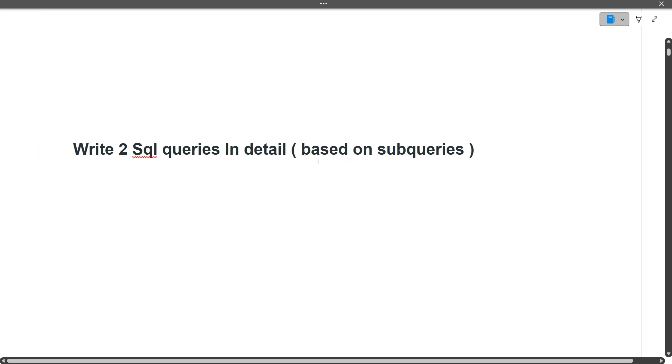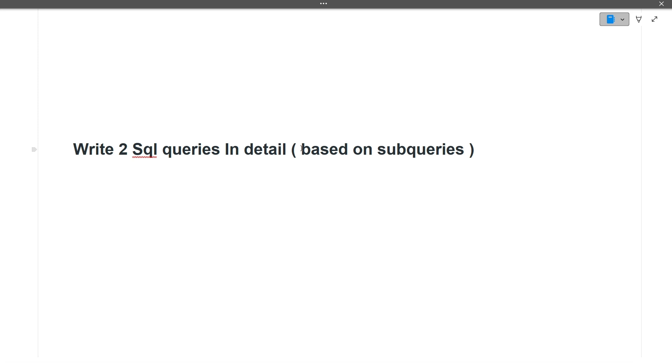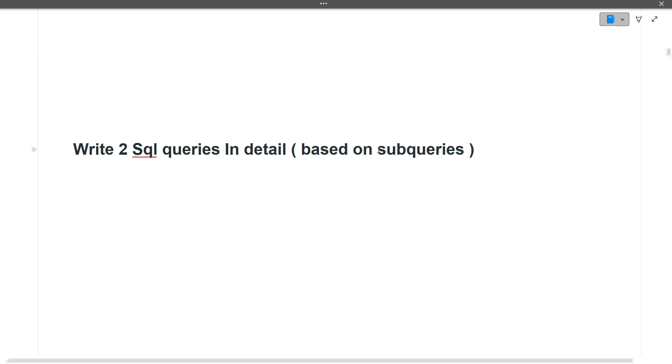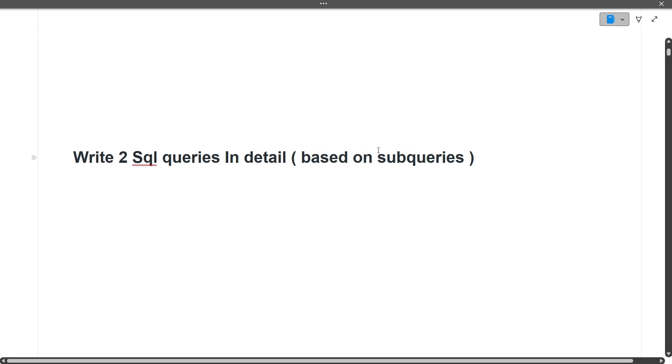Next, write two SQL queries in detail based on sub-queries. The person who gave the interview didn't remember the exact queries, but two SQL queries were asked in writing based on sub-queries. For example, finding the second highest salary is a question based on sub-queries.